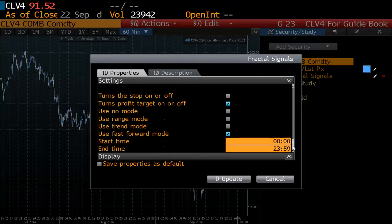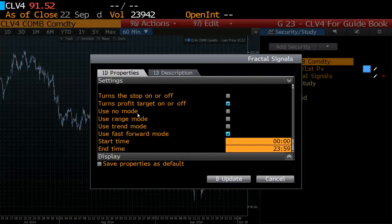One other note about the different entry modes: the fast forward mode uses the ARC flag, and so does the use trend mode. The range mode has a built-in ARC function so it always uses the ARC, and the no mode never uses the ARC — just something to bear in mind.